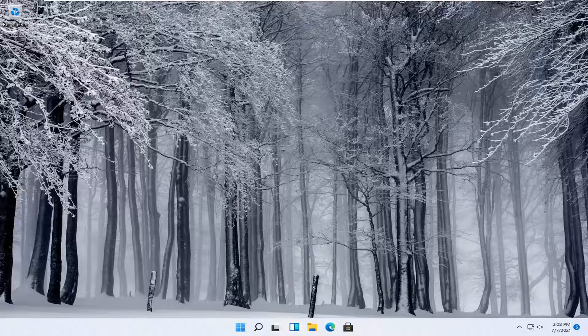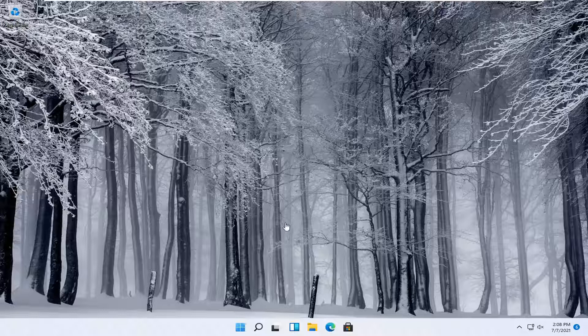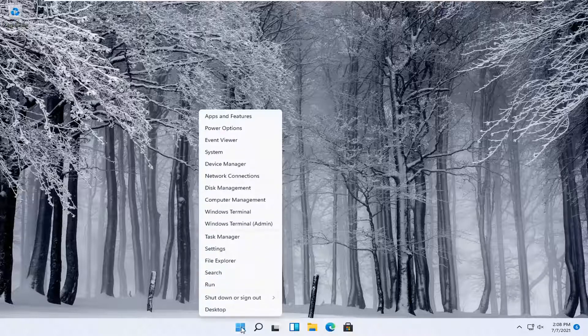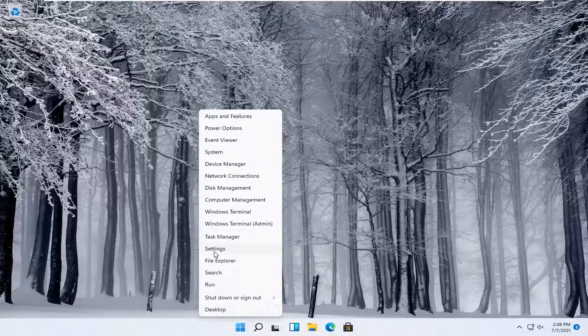This should be a pretty straightforward process. Without further ado, let's jump right into it. All you have to do is right-click on the Windows Start button and select Settings.